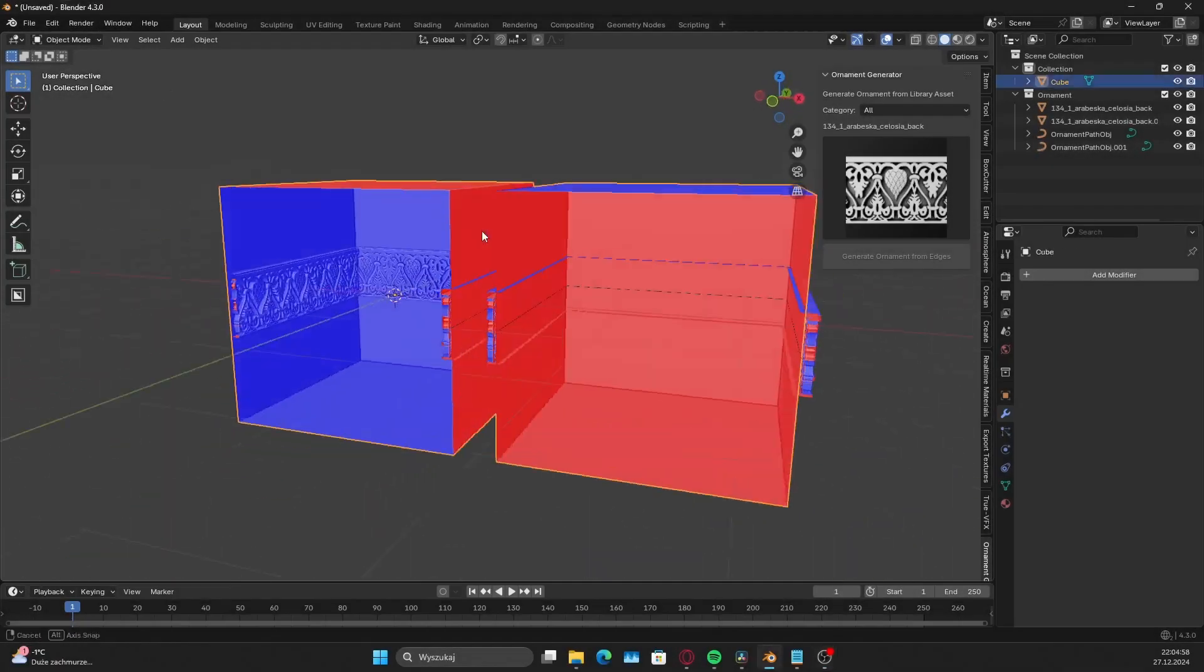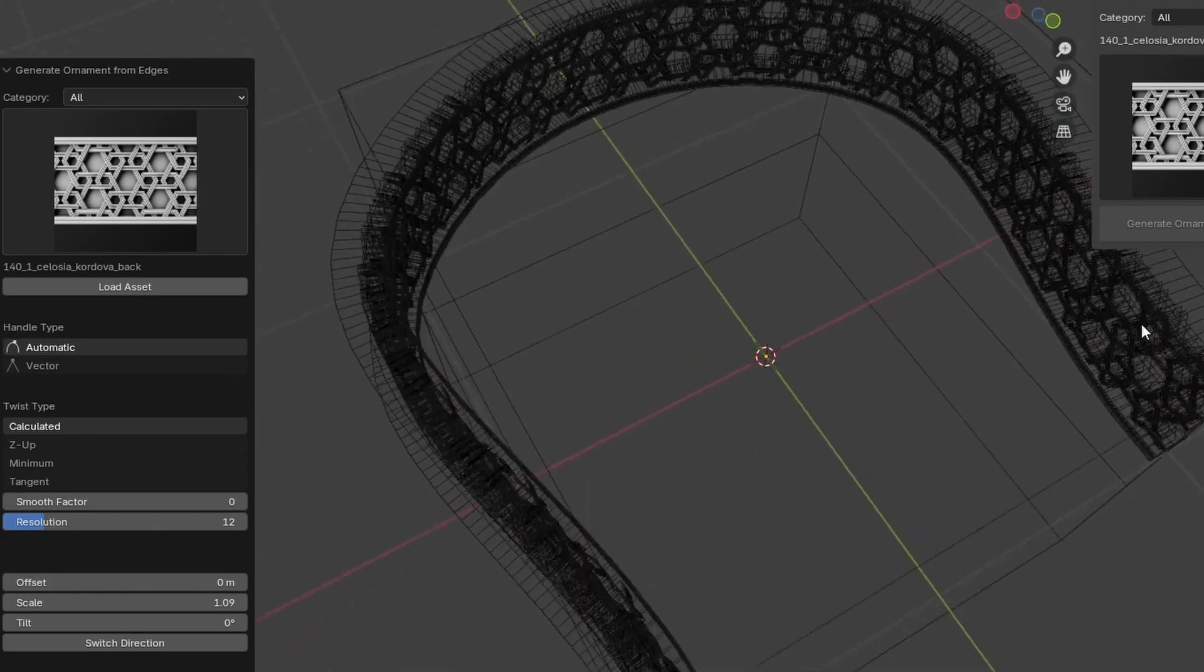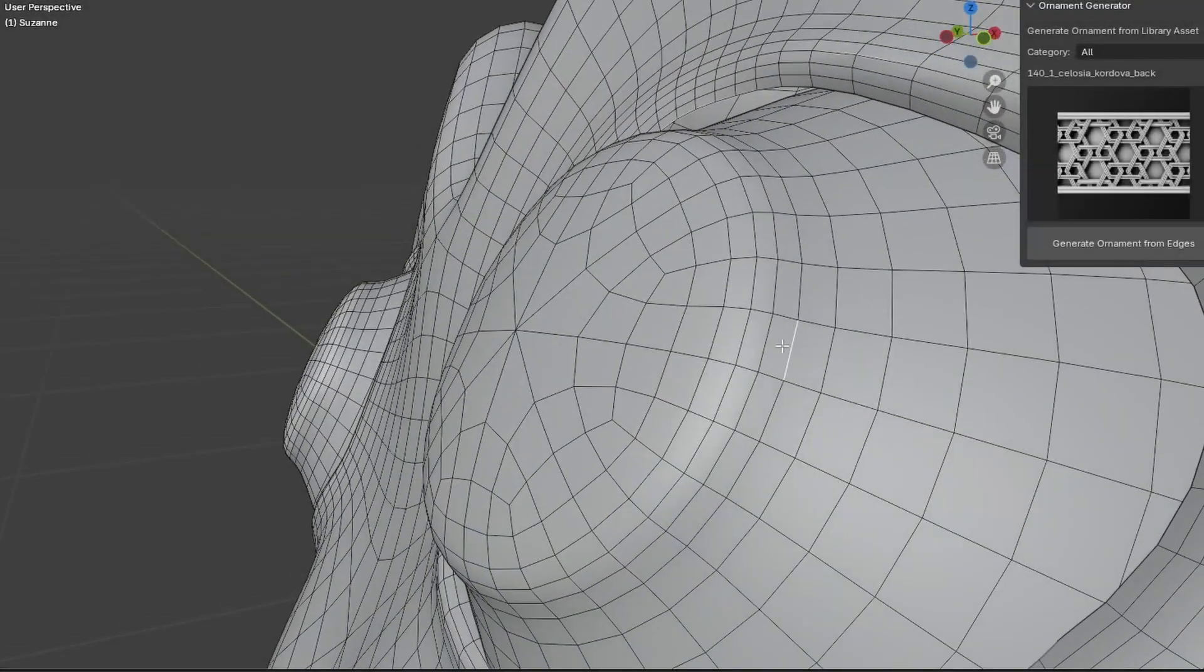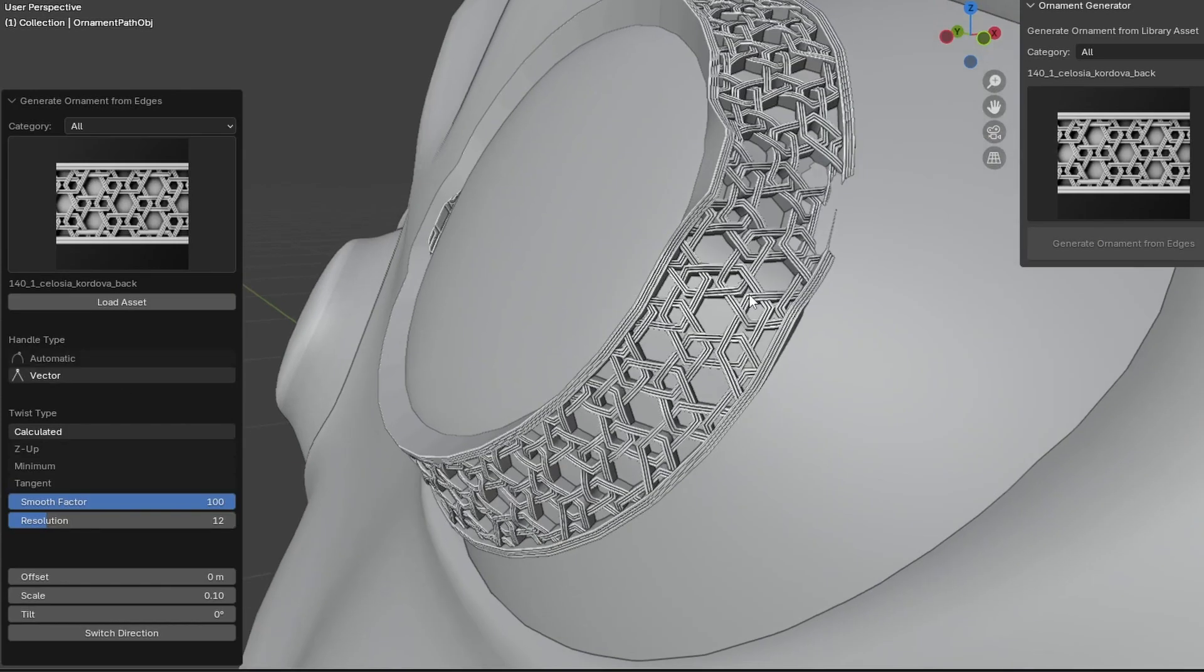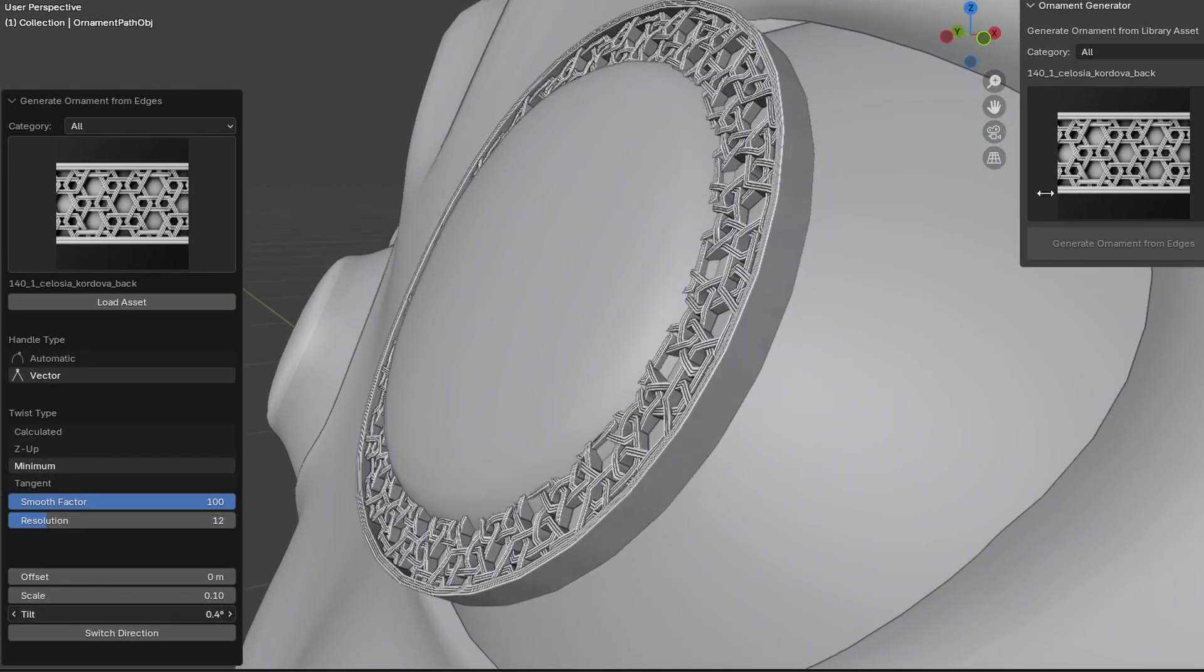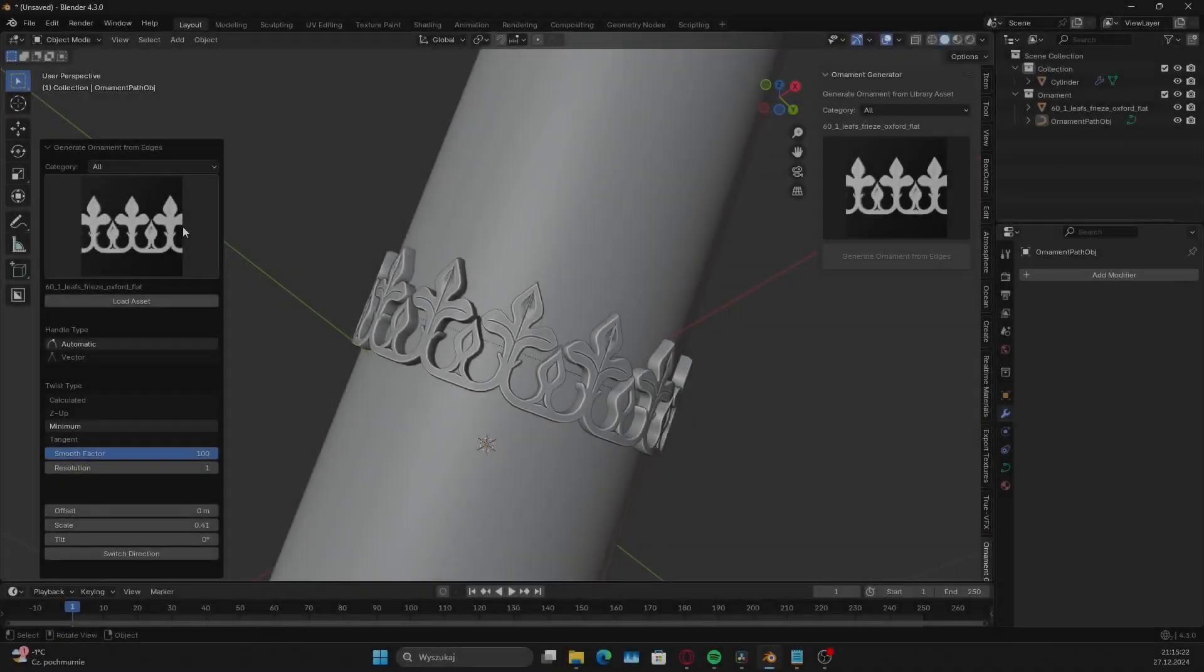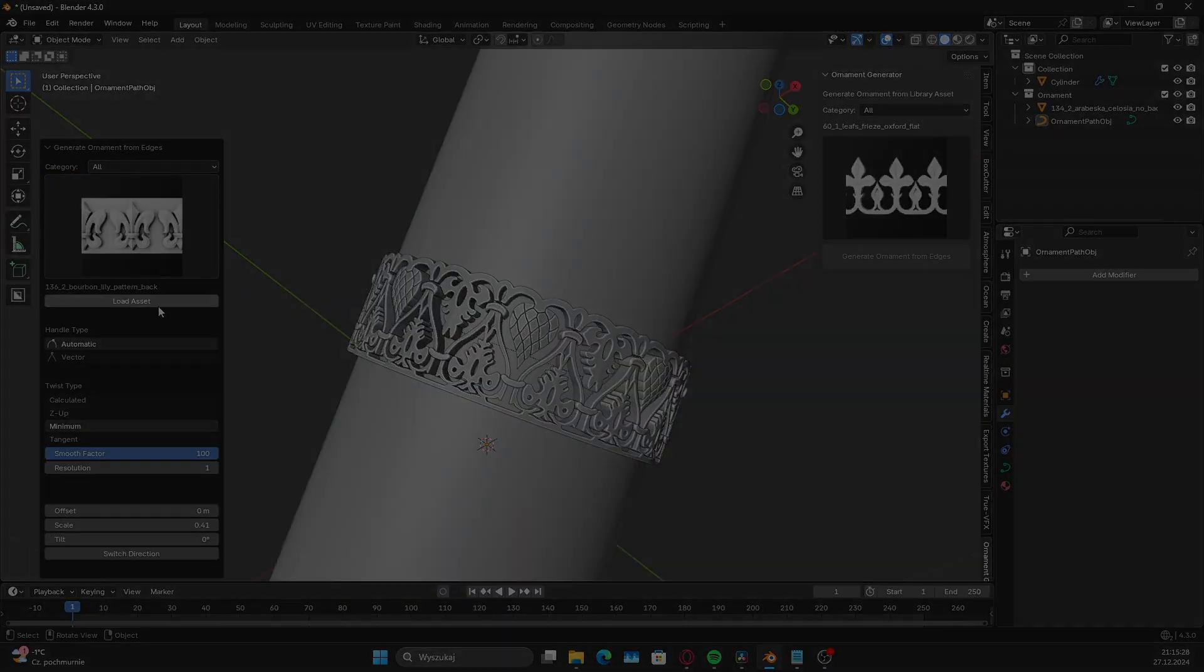What's really neat about the add-on is that it's really simple to use. I know it feels like I say this about every Blender add-on, but this one just selects an edge loop and hit generate to get your ornaments. You can further adjust the scale, offset and tilt of the pattern along with other adjustments from the add-ons panel.